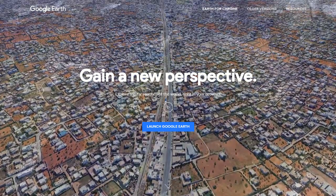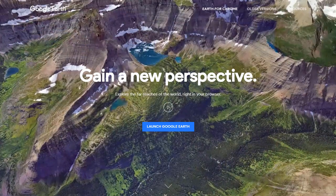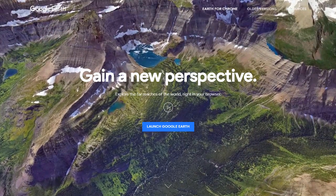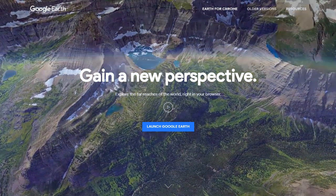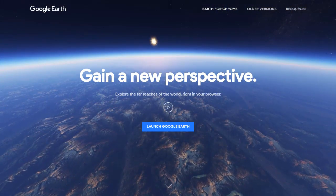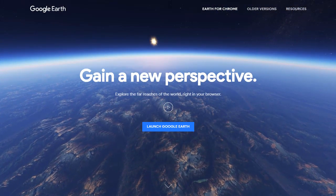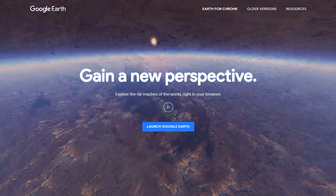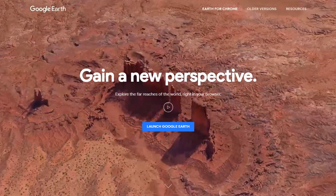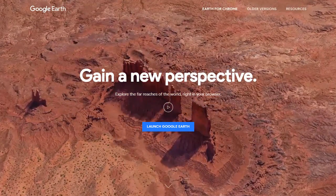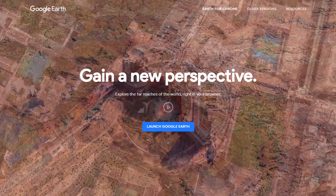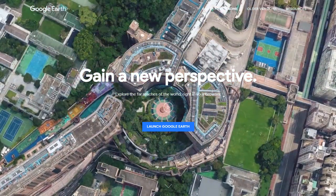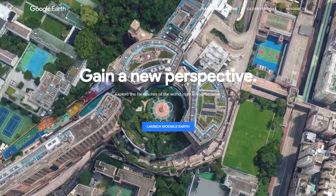Hey, this is Eric from ControlAltAchieve.com, and today we're going to take a look at how you can run Google LitTrips on a Chromebook using the new Google Earth.